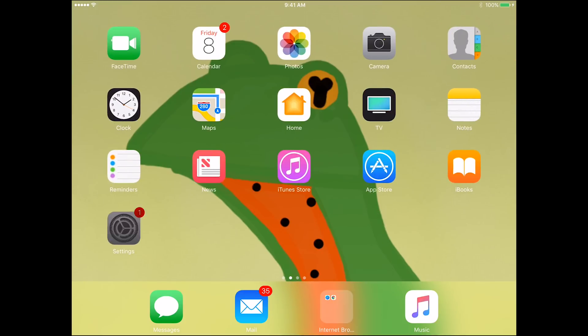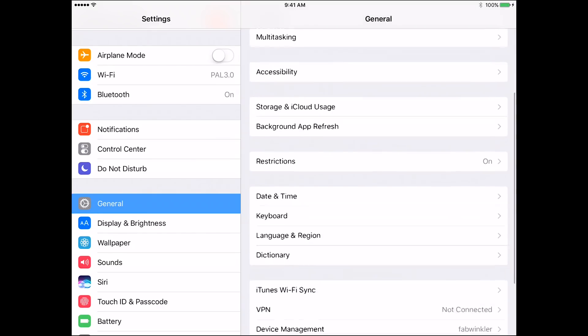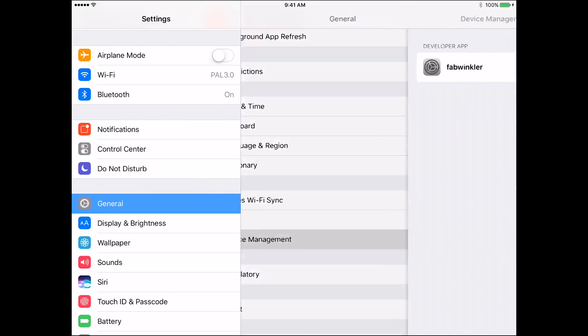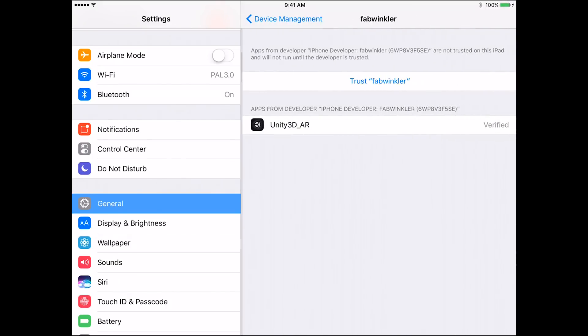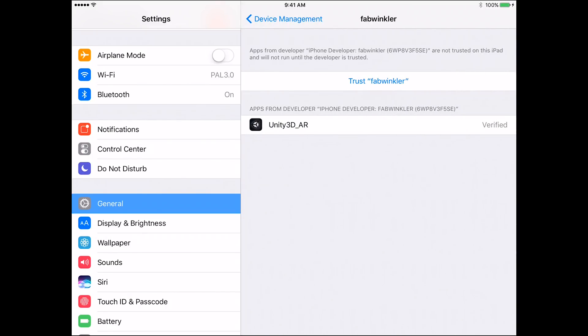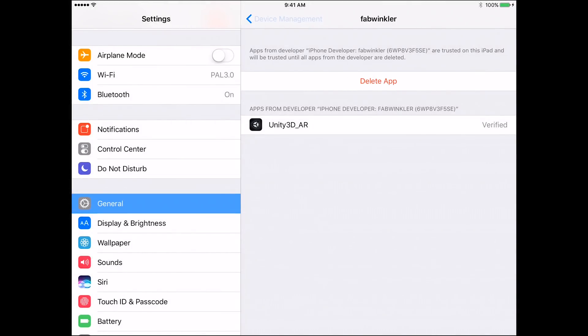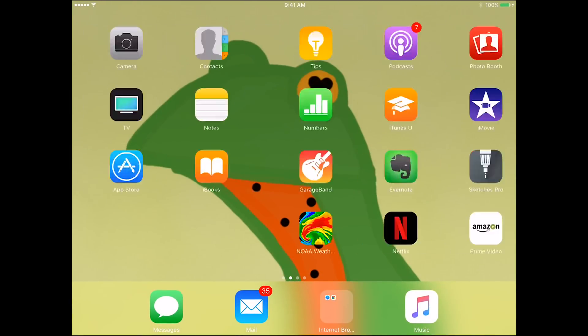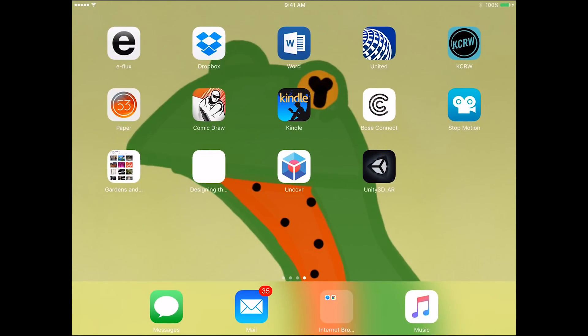Slide through the settings. And then in here, we need to go to the general tab that's already selected for us. And then we go to device management and click on Fab Winkler, which is myself, and trust myself that I did a good job developing this app and that we can actually run it on this device. So we say trust. And now we can go back to our app and start it.